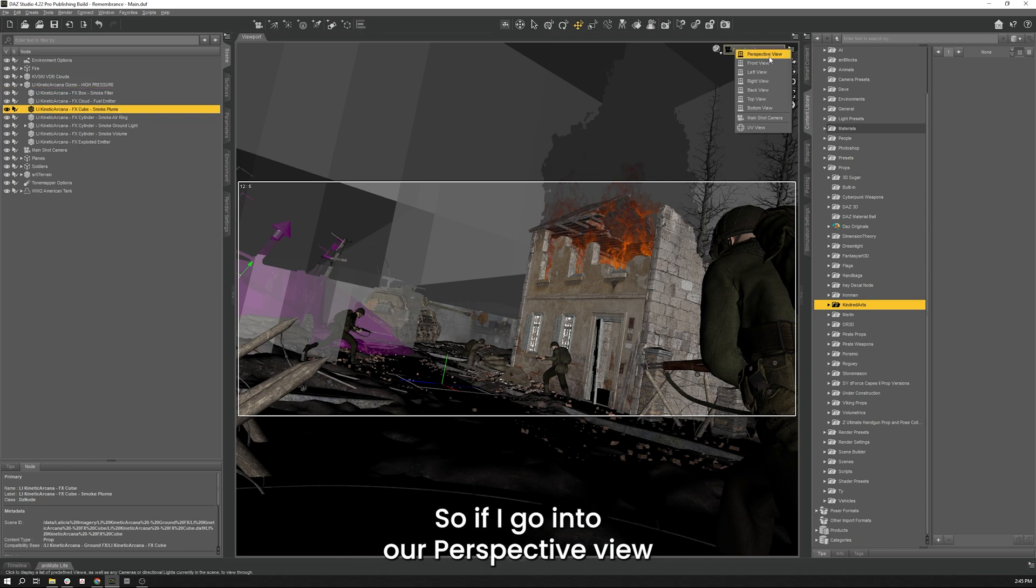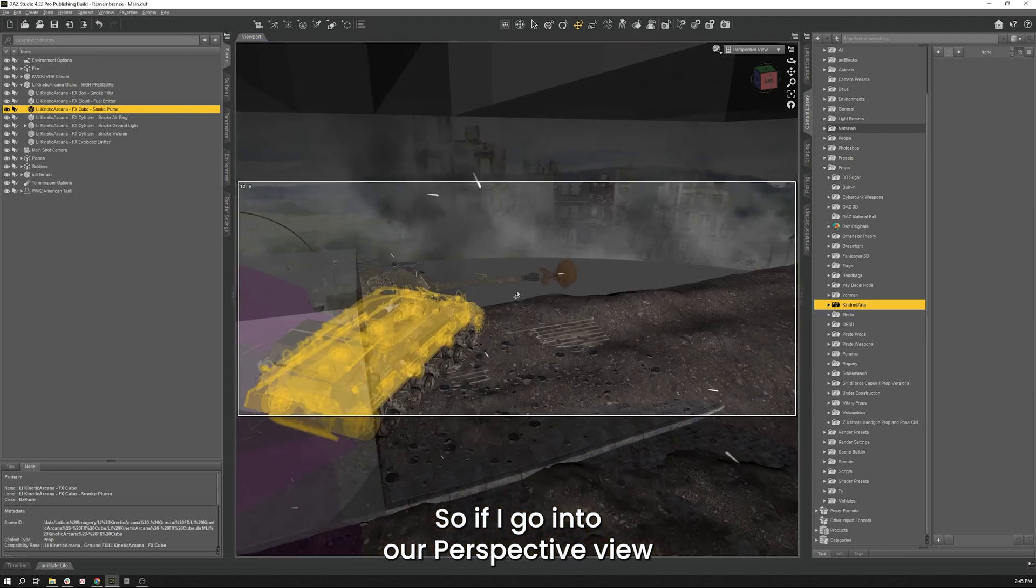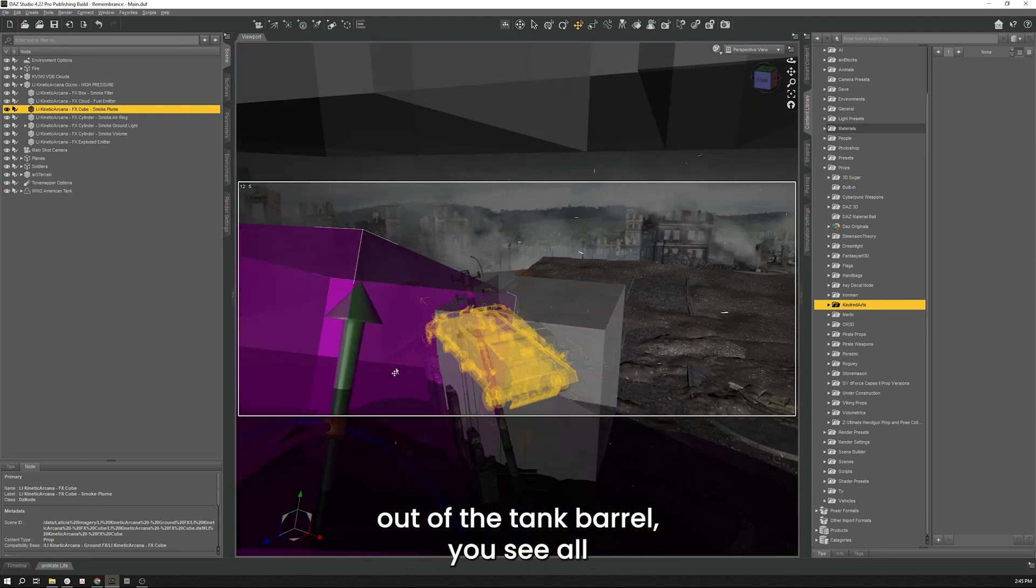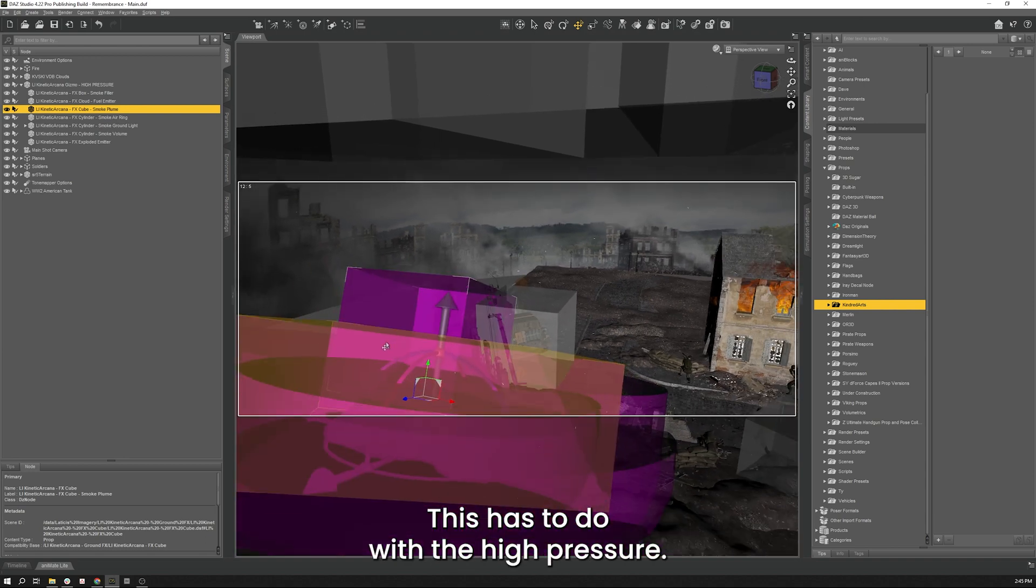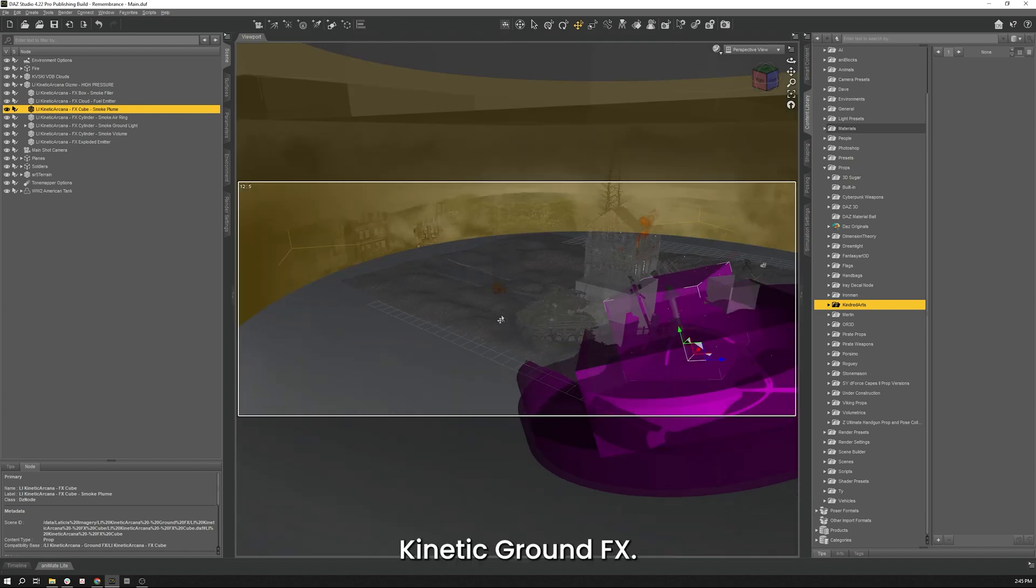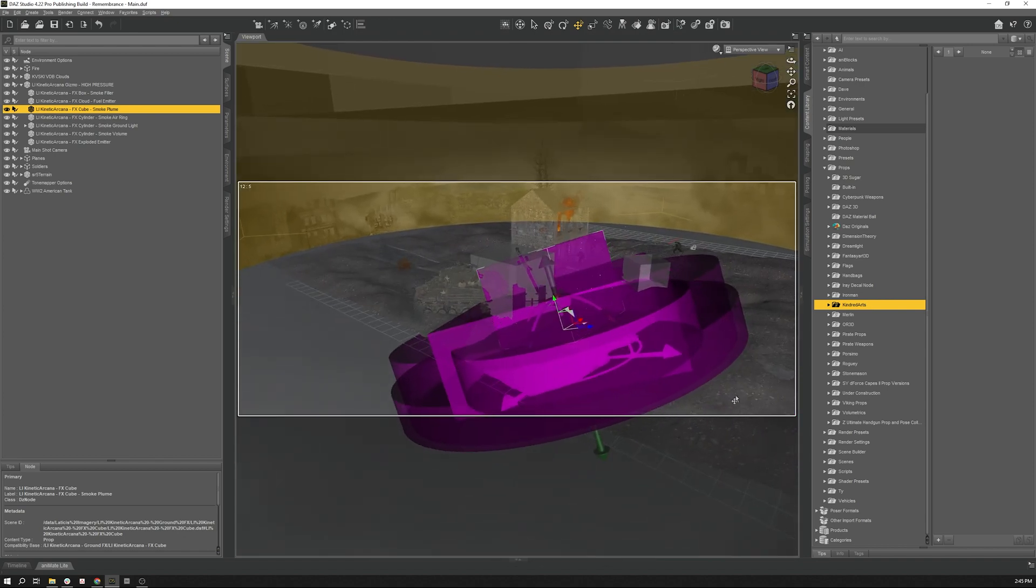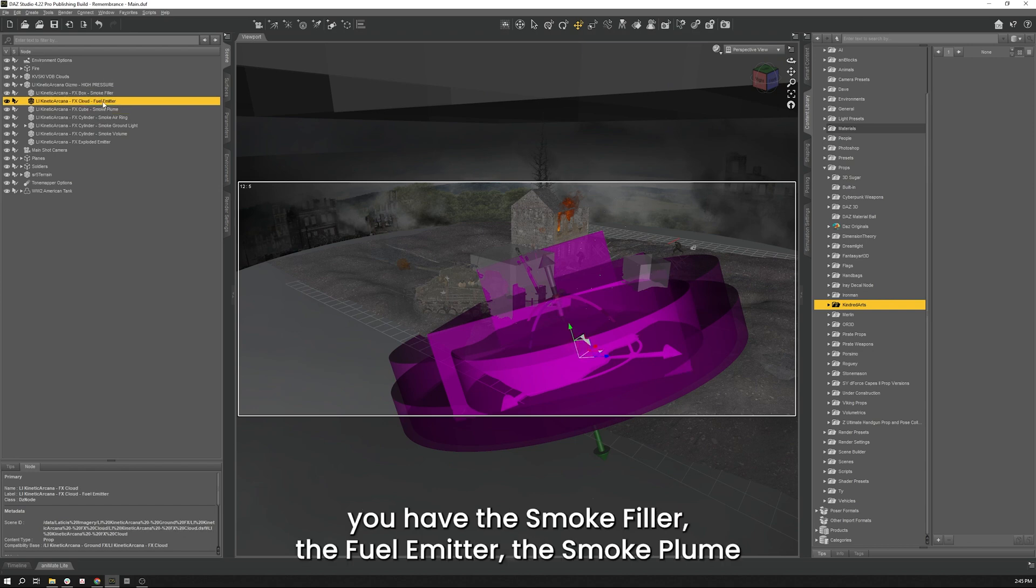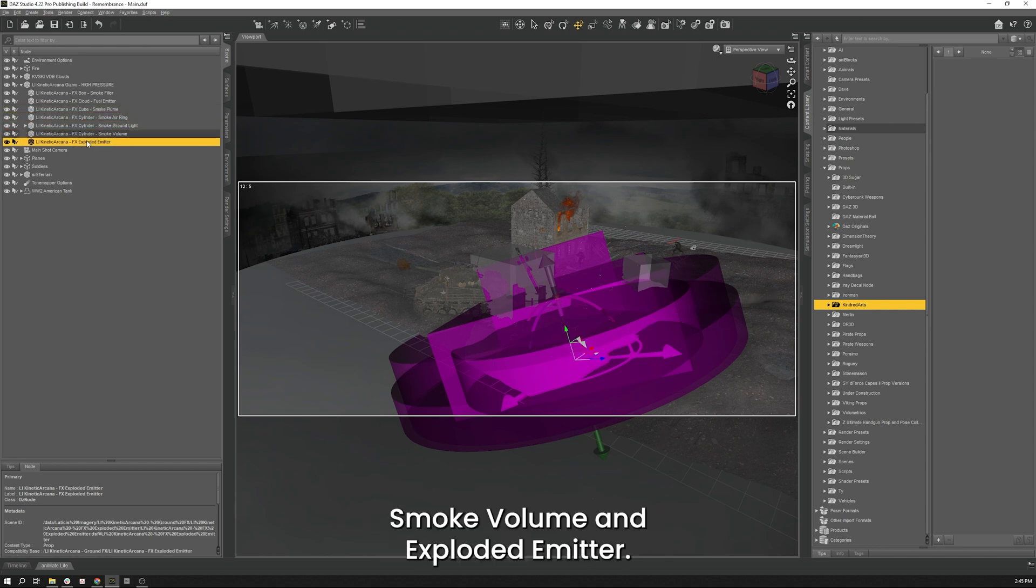So if I go into our perspective view, that's from when I was setting the explosions out of the tank there. You see all this purple here. This has to do with the high pressure kinetic ground effects asset right here. So the one that I want to deal with, you have the smoke filler, the fuel emitter, the smoke plume, and then you have the air brain, the ground light, the smoke volume, and the exploded emitter.